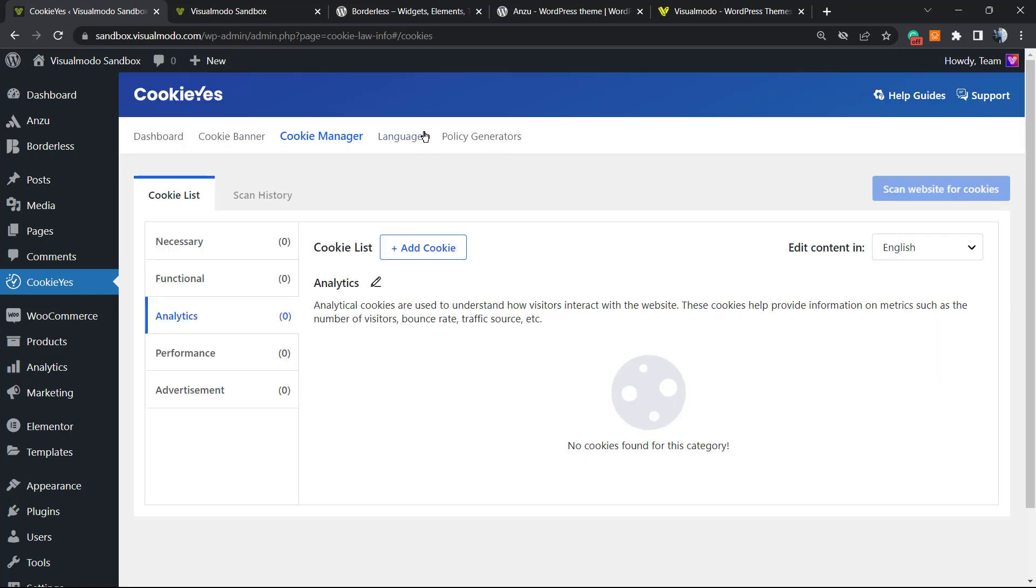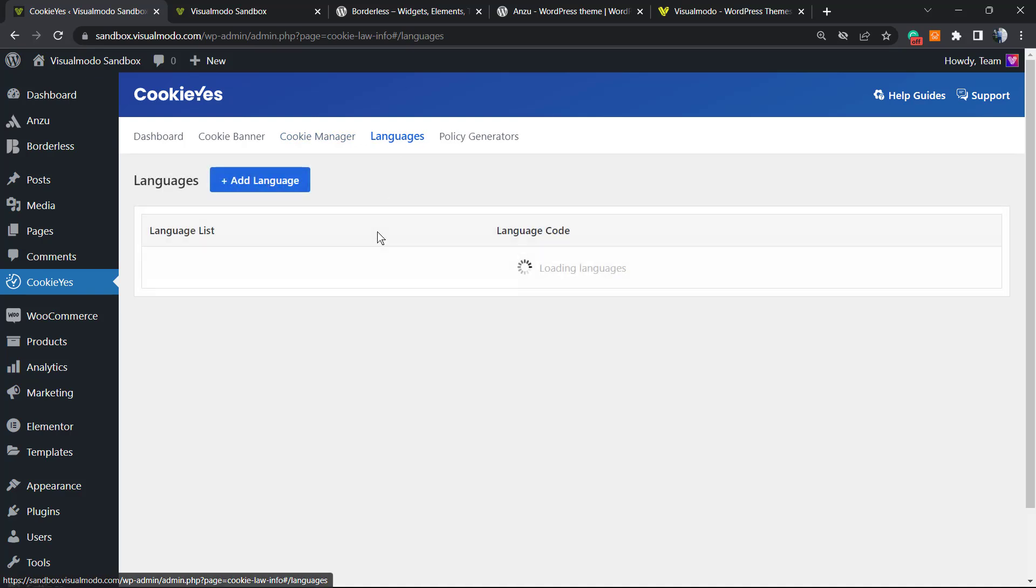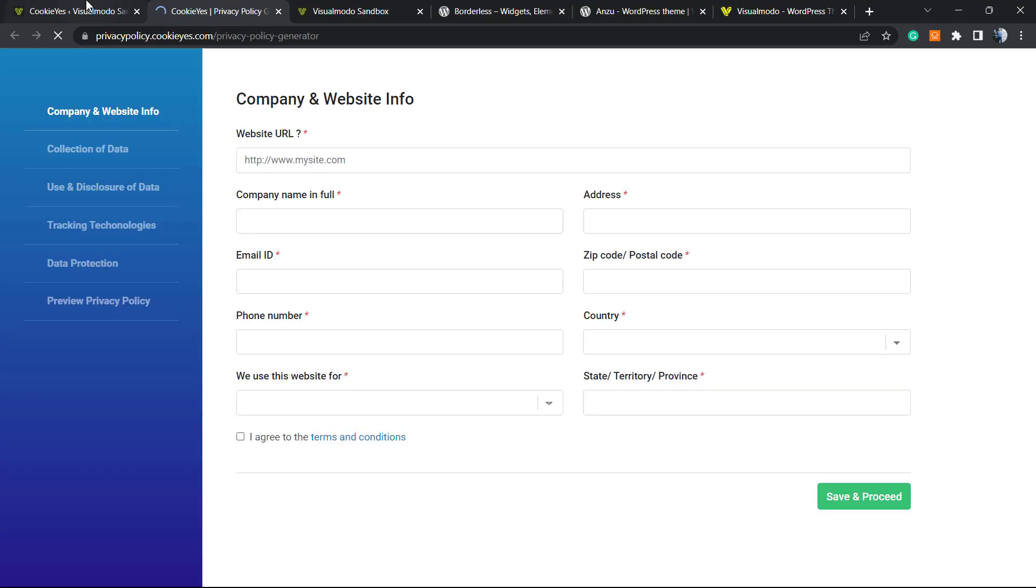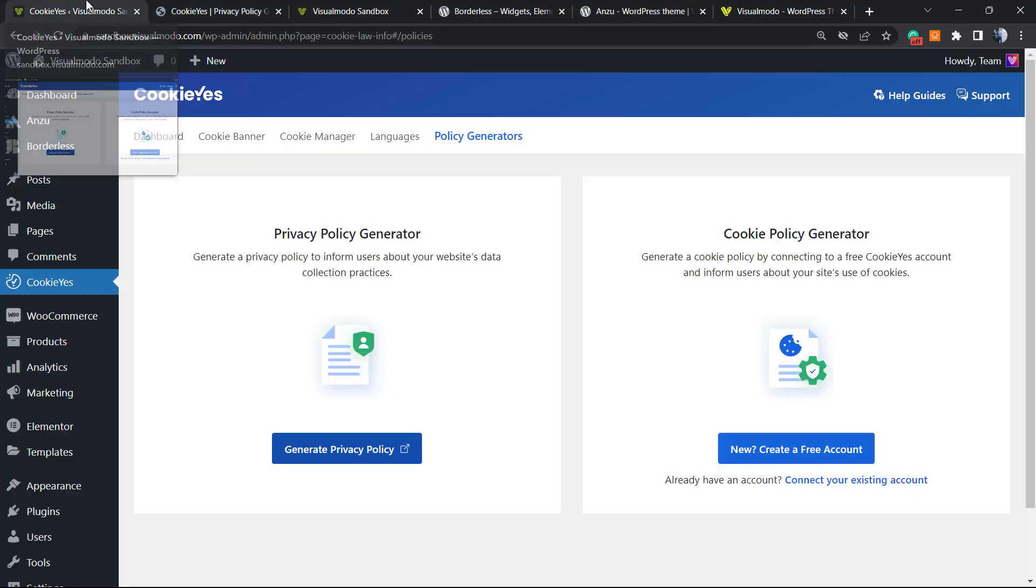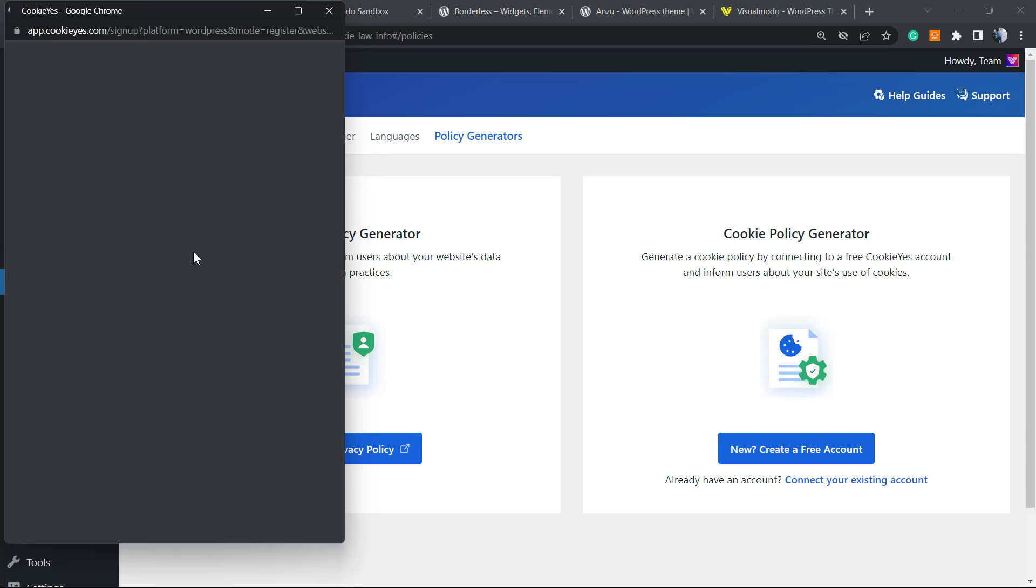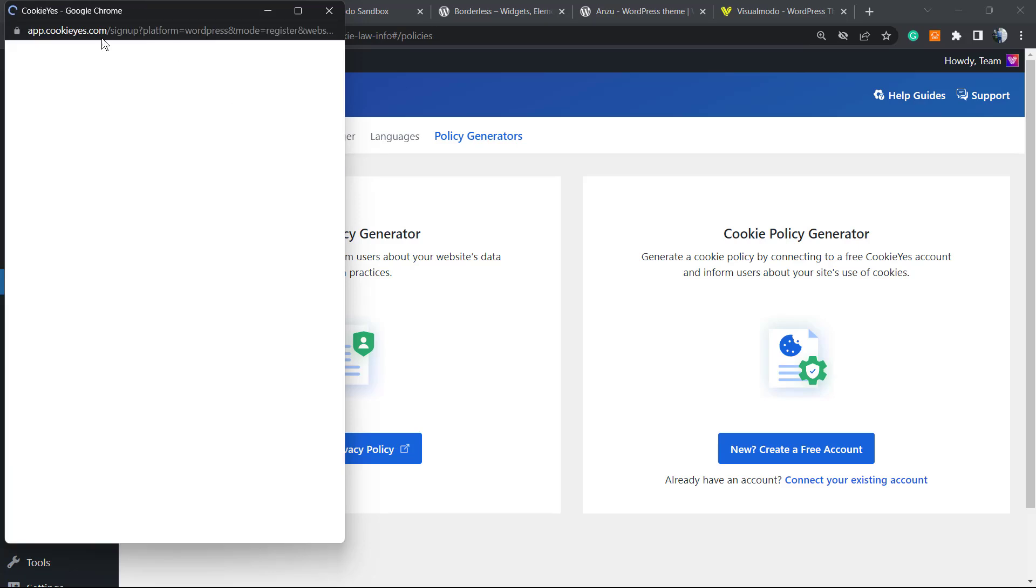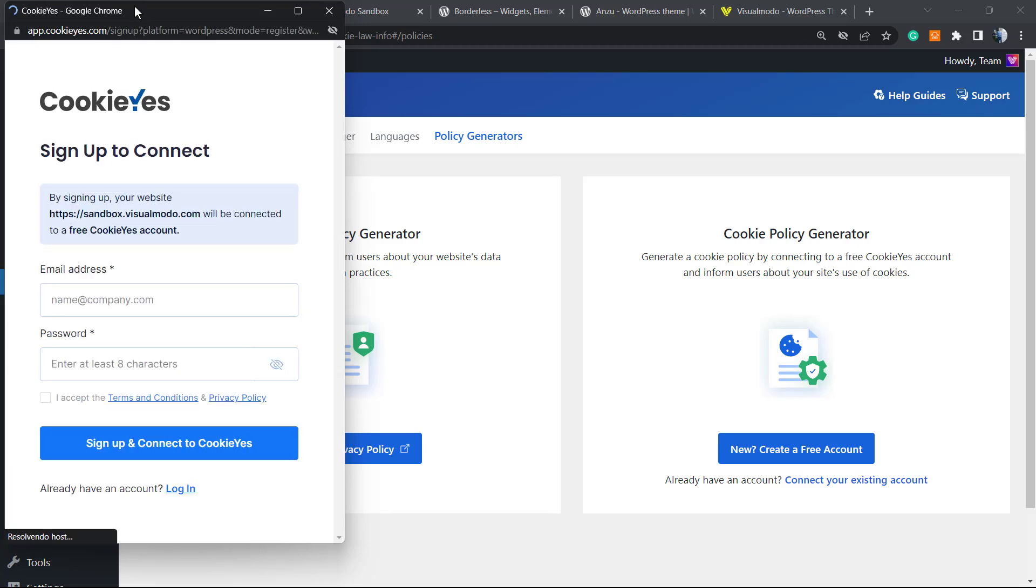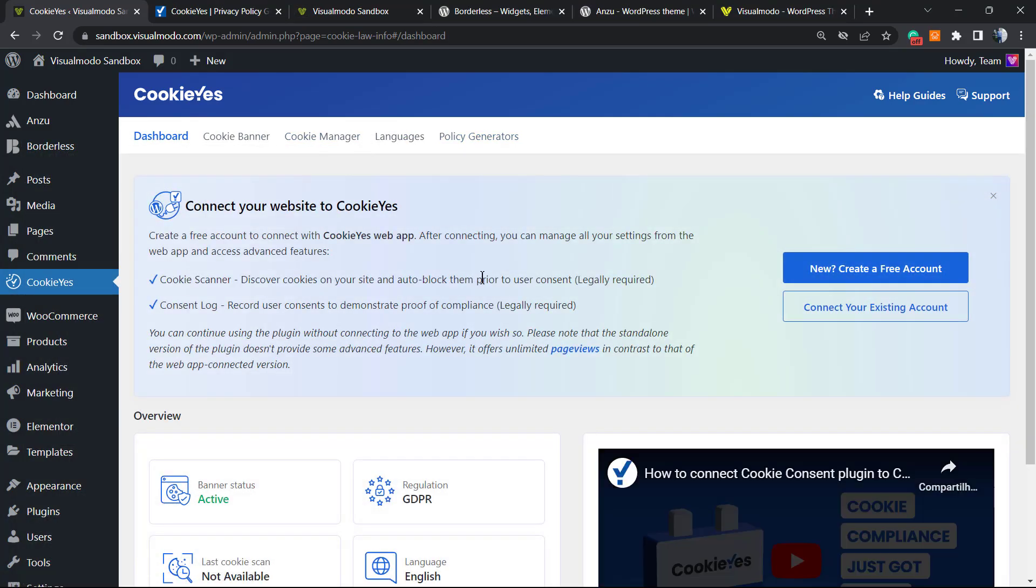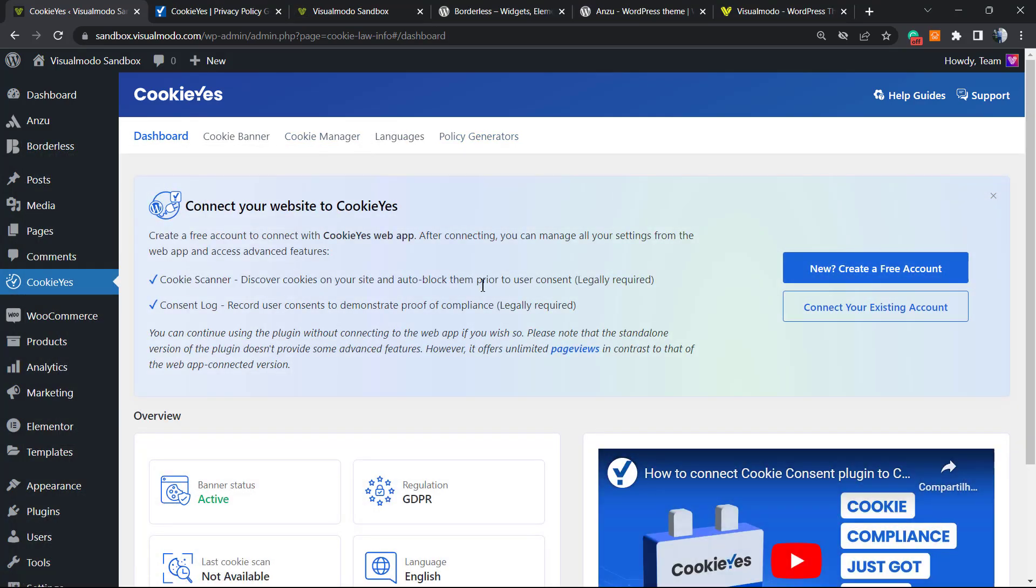We can move to Languages. We can add a new language. By default, since my WordPress is in an English installation, it came in English, but we can customize this if you want. The Policy Generator lets us create a privacy policy and a cookie policy.